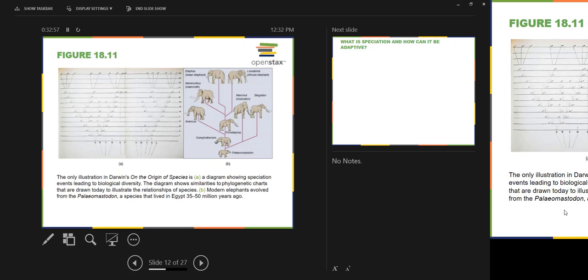Bryophytes show up first in the fossil record, ferns show up next, gymnosperms show up next, and angiosperms — the most derived group — show up last, way later than you'd expect. But it's not the order that's the issue. The issue with the fossil record of these plants is that there are no transitional forms connecting the various groups. And whenever a new group shows up, it shows up with an enormous amount of diversity and no transition from an older form.